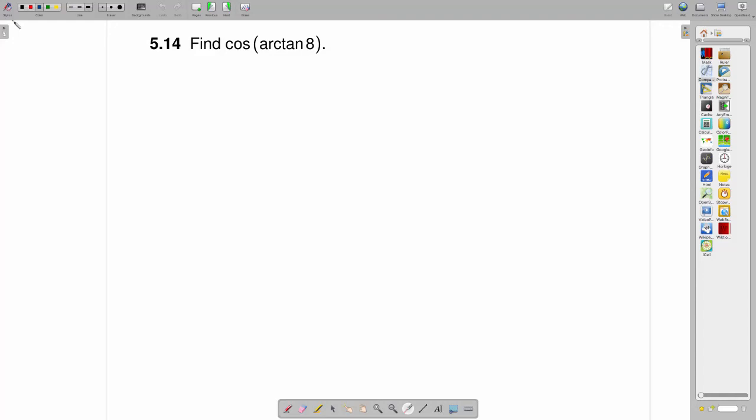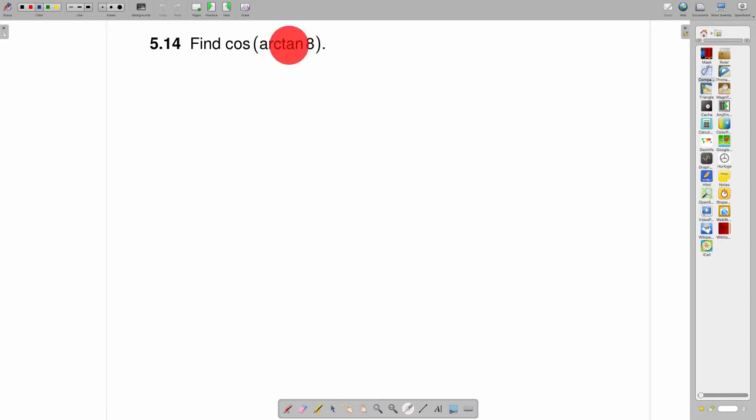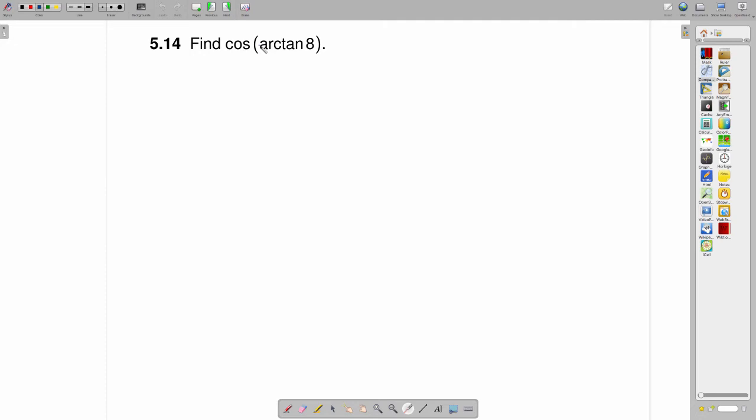Find the cosine of the arctangent of 8. Keep in mind, when you see arctangent of 8, the arctangent function is going to return an angle whose tangent is 8. And it is that angle that we want the cosine of here.